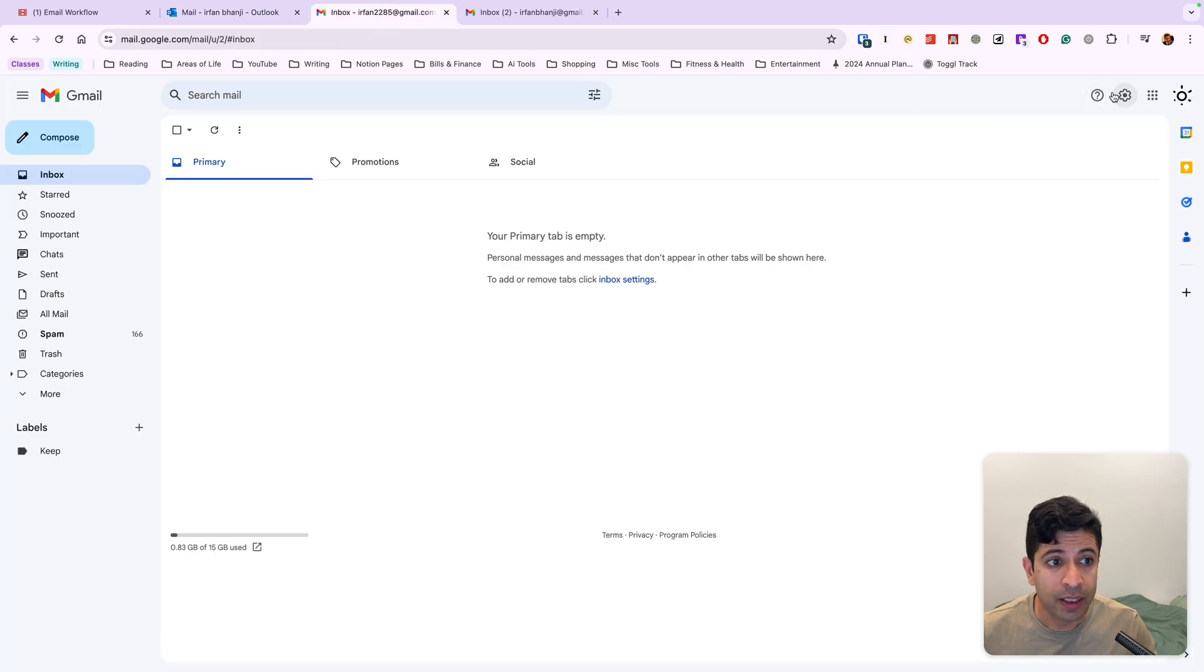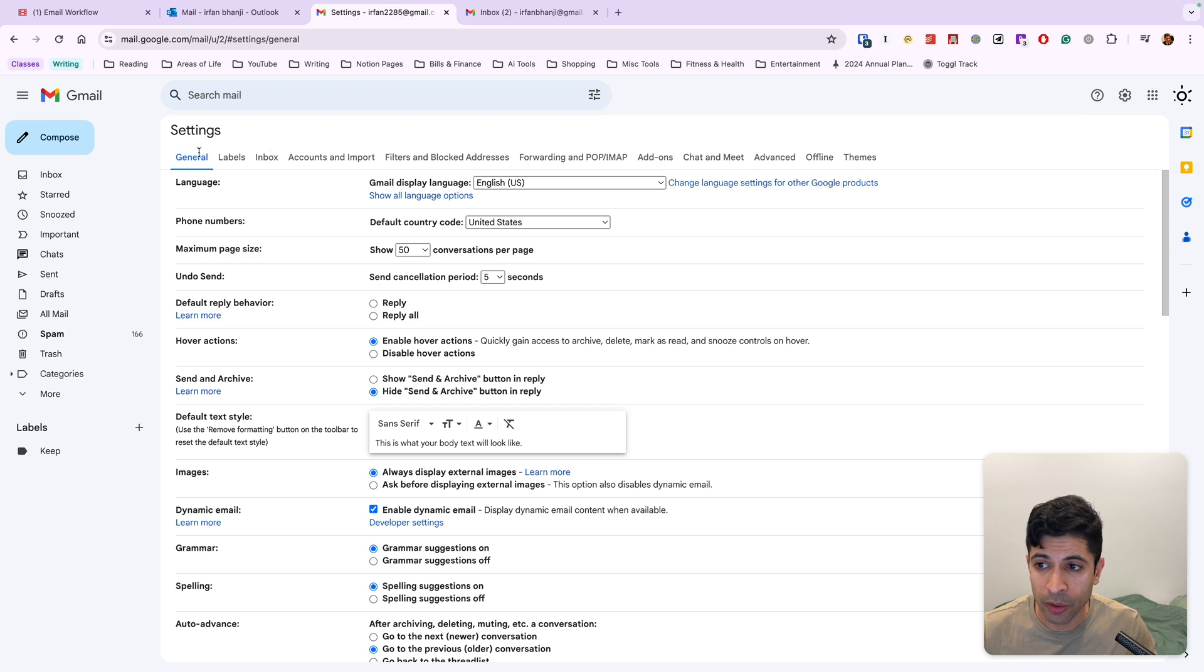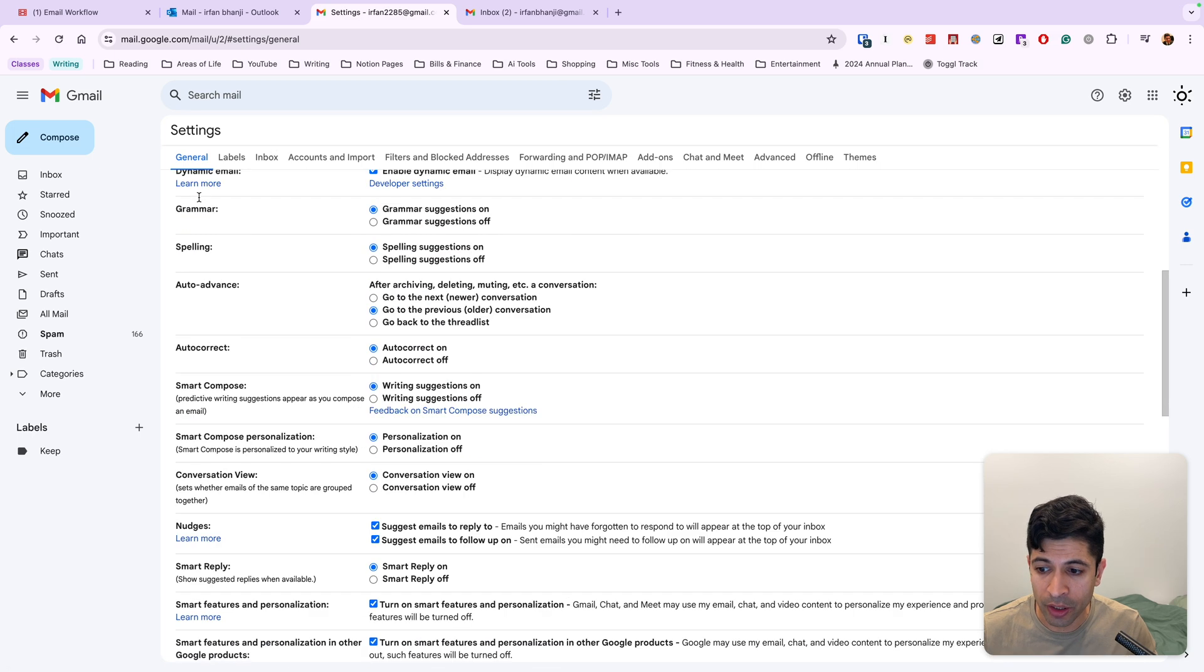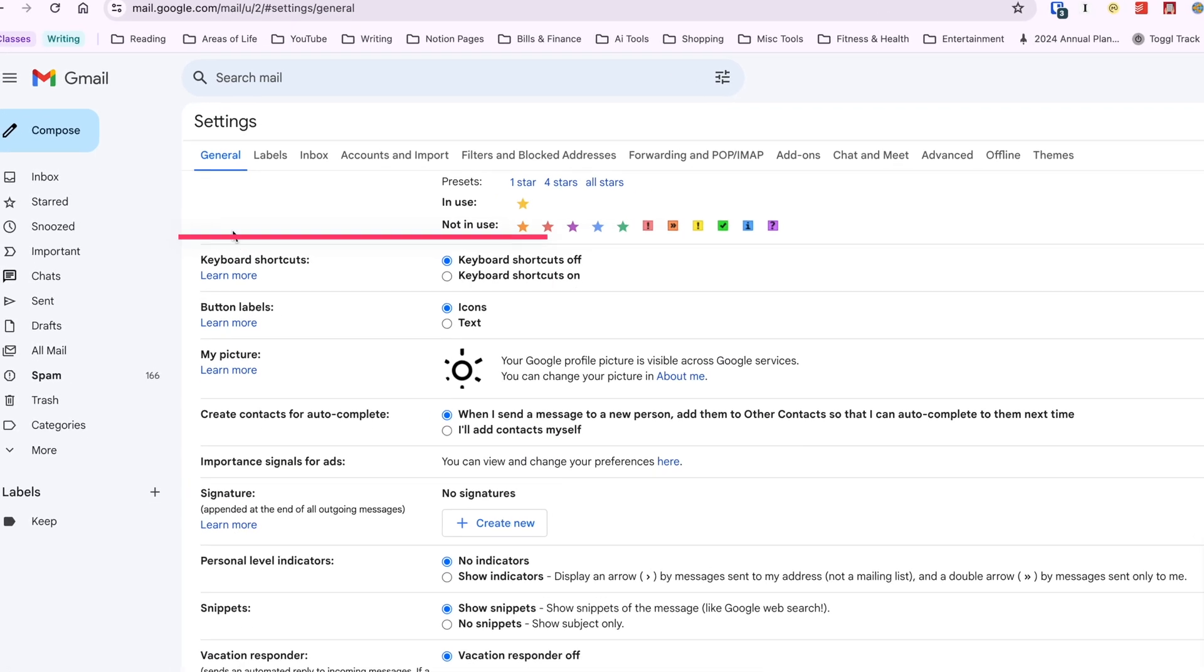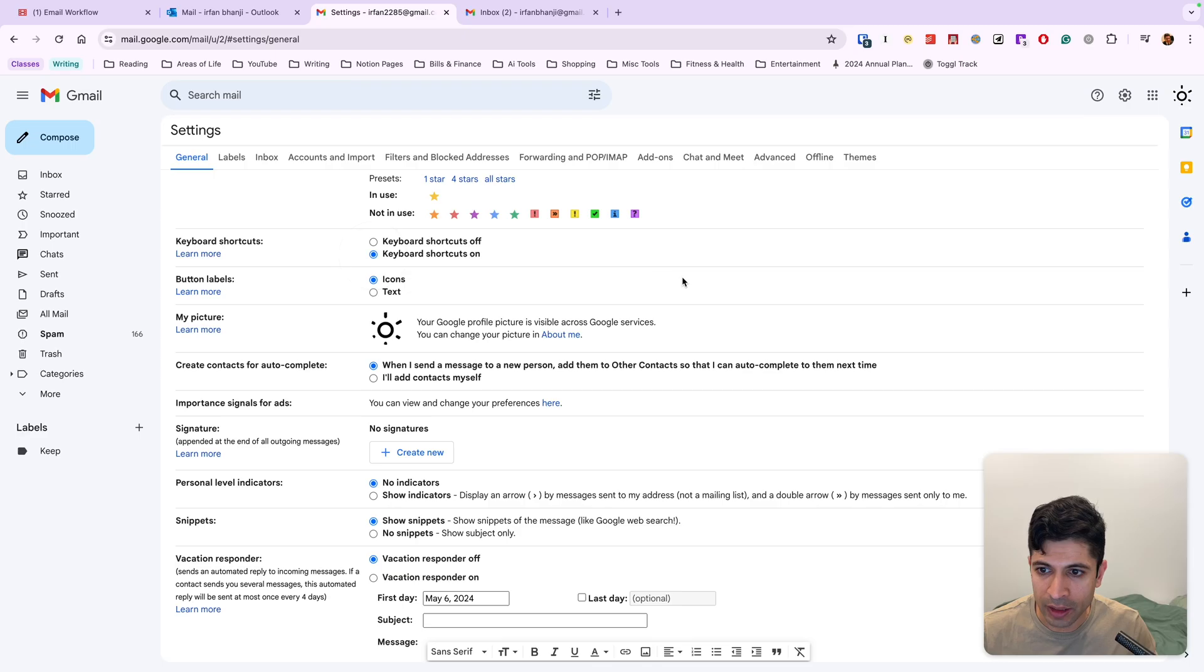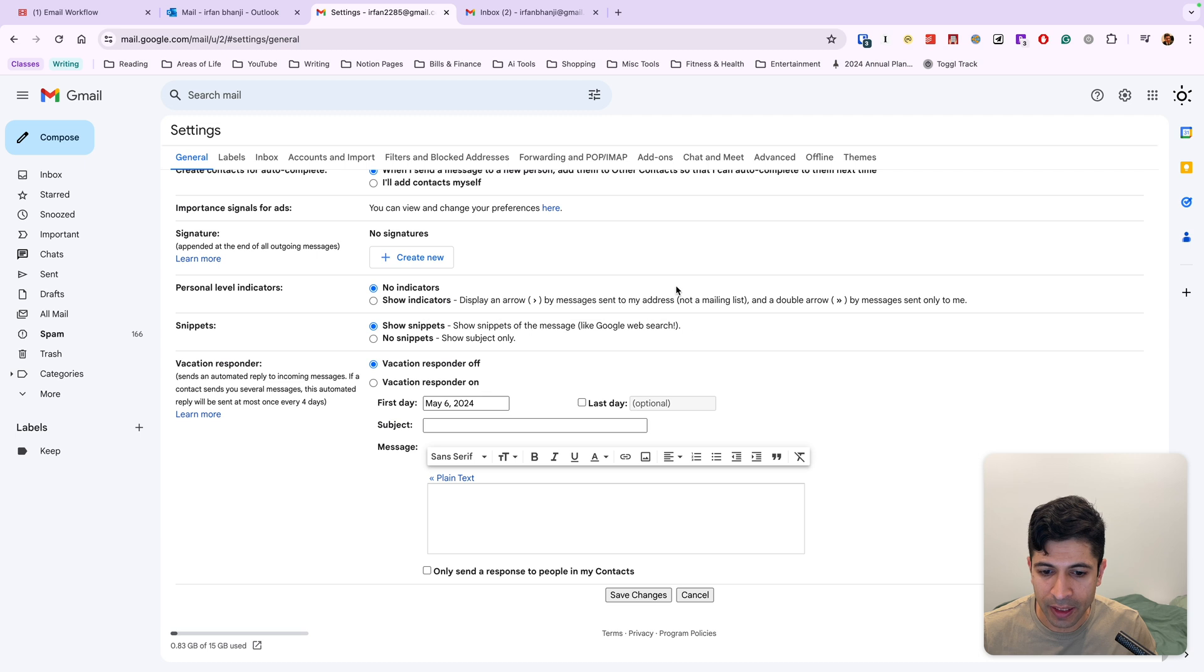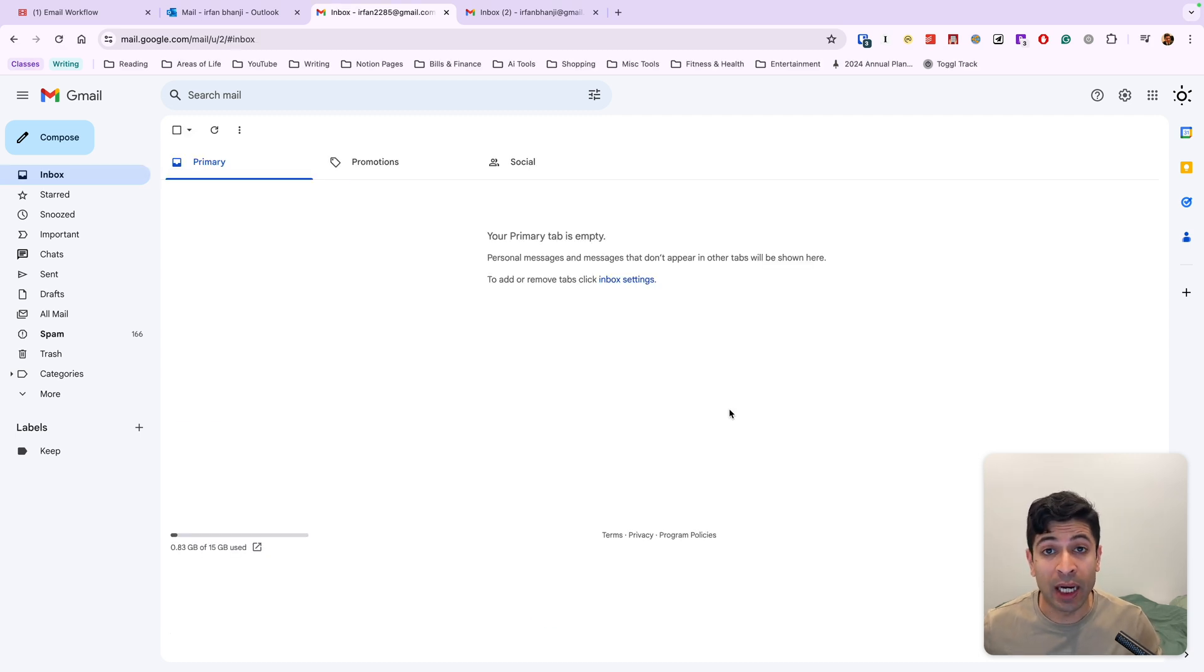And then for Gmail, we want to go into settings, see all settings. We want to go to general here, we want to go all the way down, and we want to turn on keyboard shortcuts. And again, we'll save changes. And now we have keyboard shortcuts enabled both for Outlook and for Gmail.